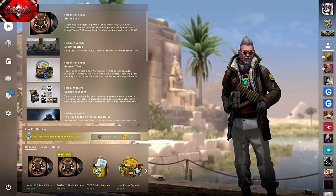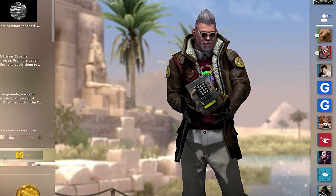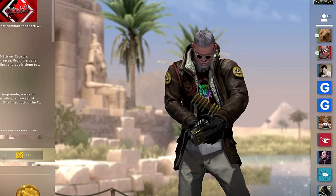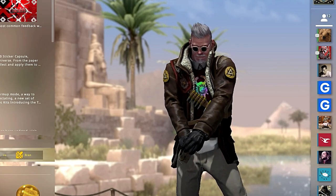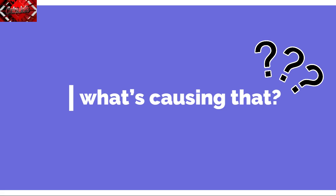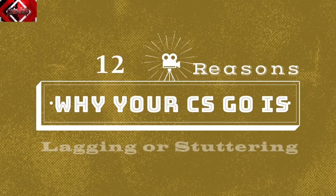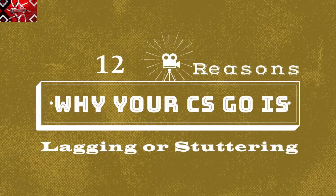Still, many players report certain lags and stuttering issues during their gameplay. So what's causing that? Well, in this video, we will be talking about 12 Reasons Why Your CSGO Is Lagging or Stuttering.